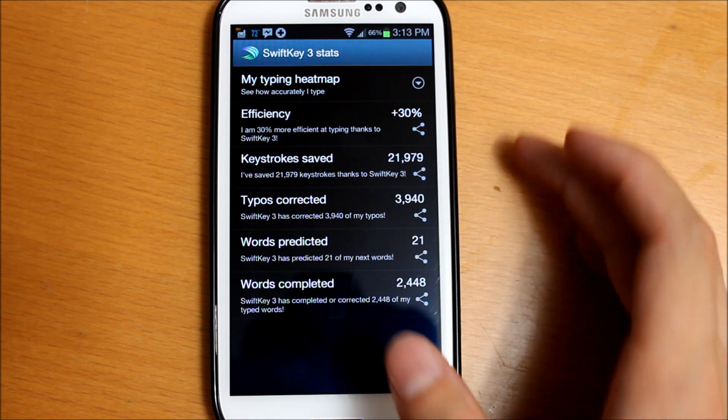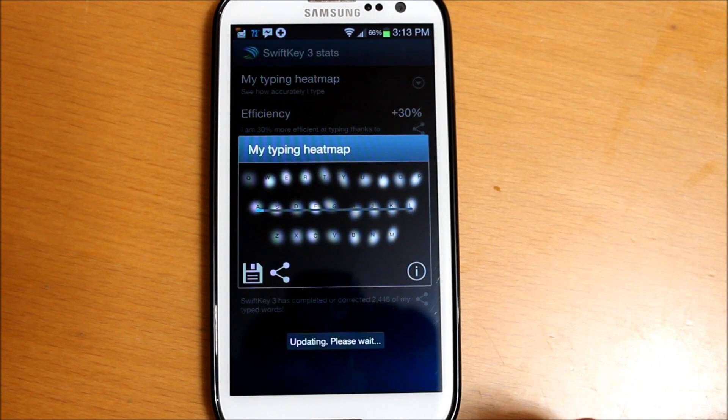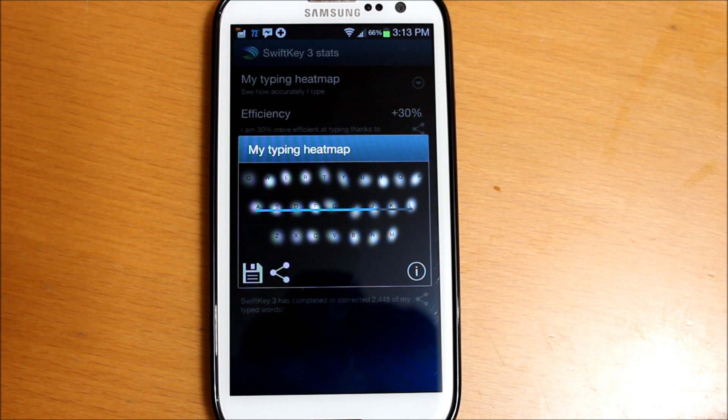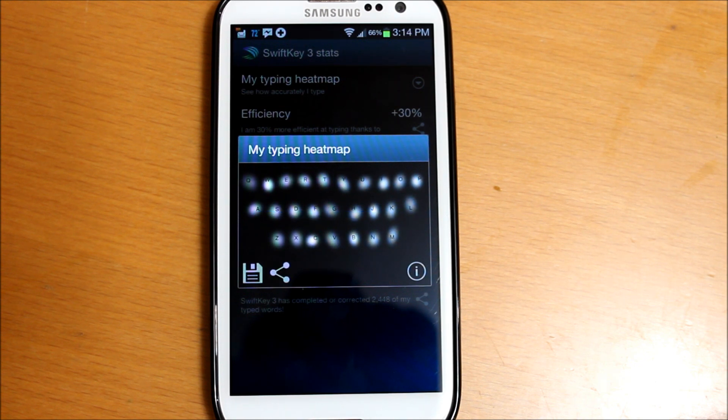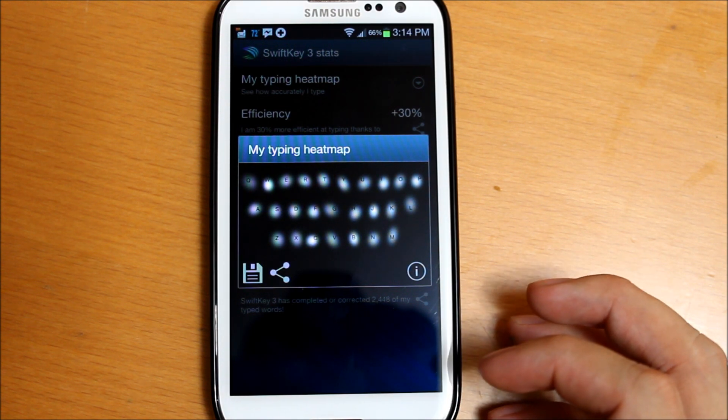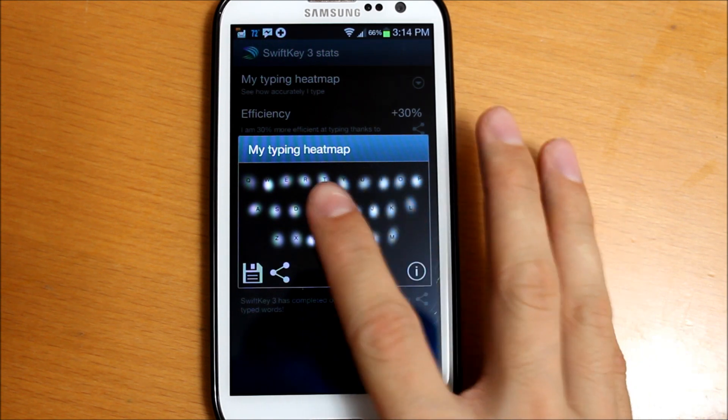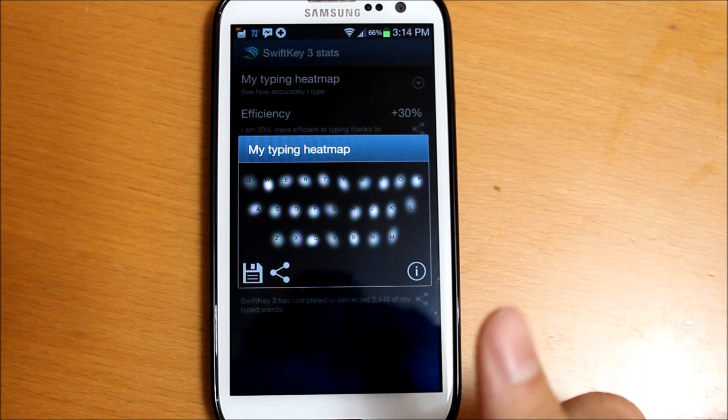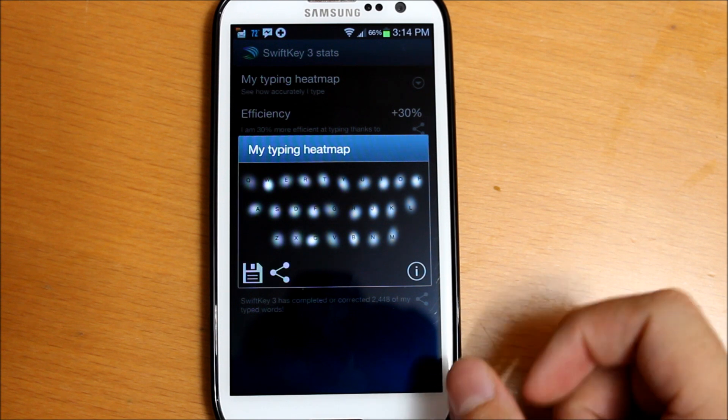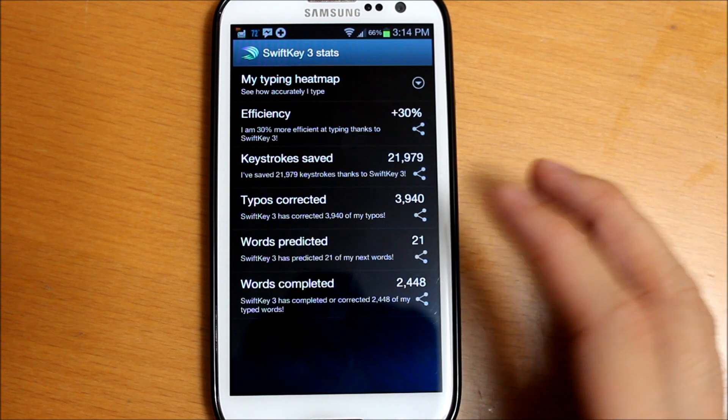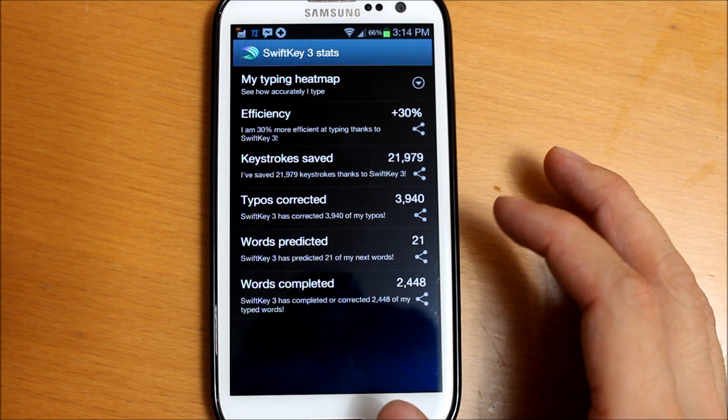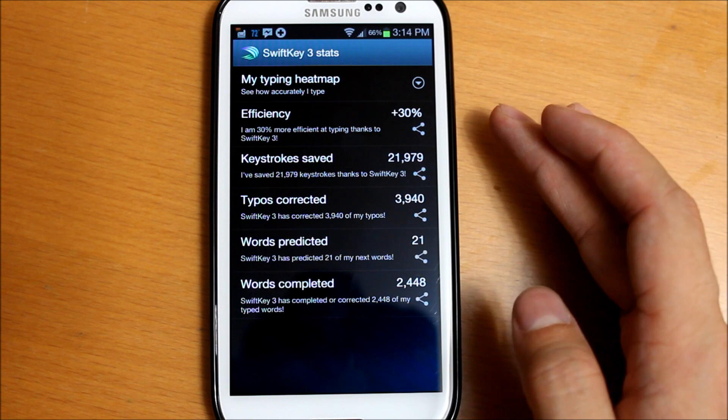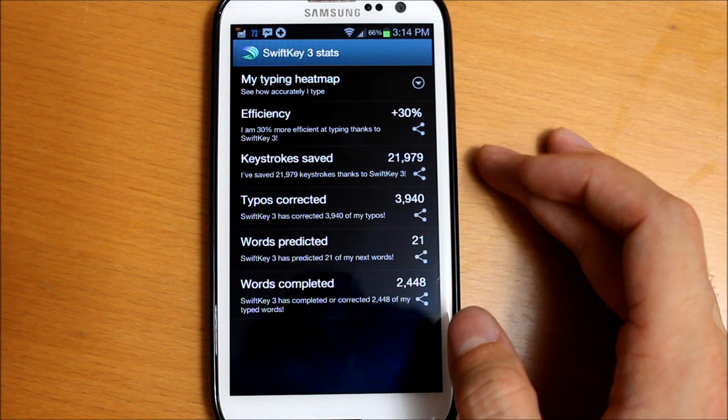As you can see, it shows you a heat map. It basically shows where your fingers hit the screen around that specific letter you're trying to hit. Like as you can see, T-R-E, my thumbs are all the way up and not even really touching the button. That gives you an idea of where your thumbs are hitting. Efficiency - it says you're 30% more efficient at typing thanks to SwiftKey.